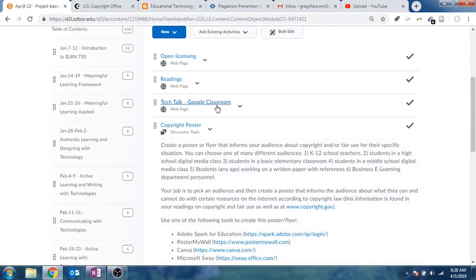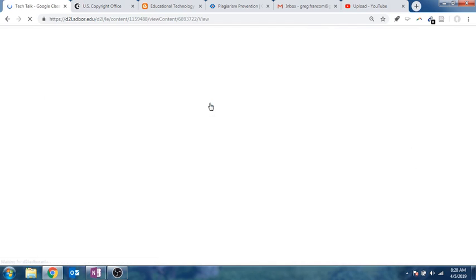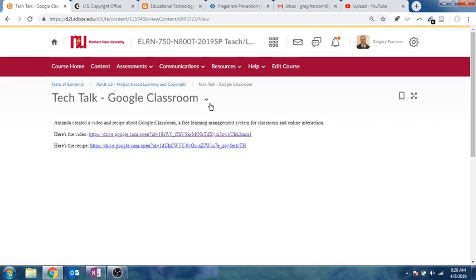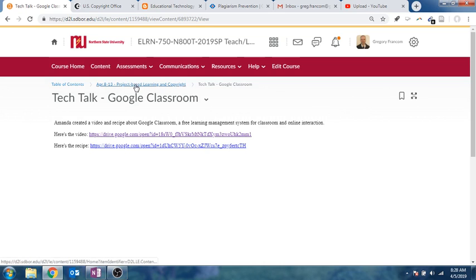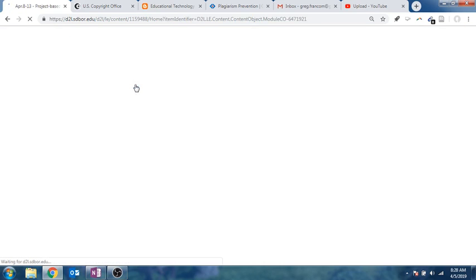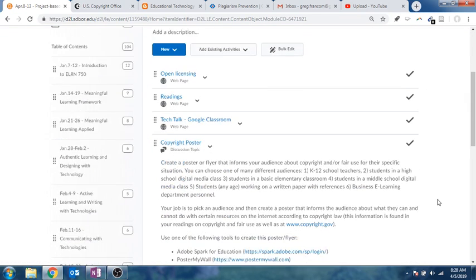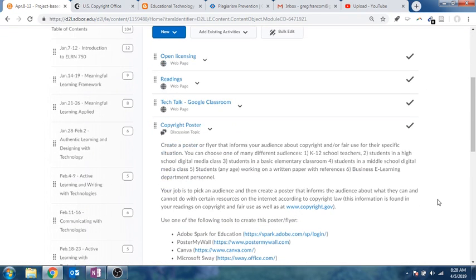We also have a tech talk provided by Amanda on Google Classroom, and so it's a wonderful video and recipe about using Google Classroom for teaching and learning, which is a free learning management system provided by Google. So it's actually kind of exciting how much Google Classroom can really do for you for free, and it can help you to organize and manage your course activities. So you can take a look at that.